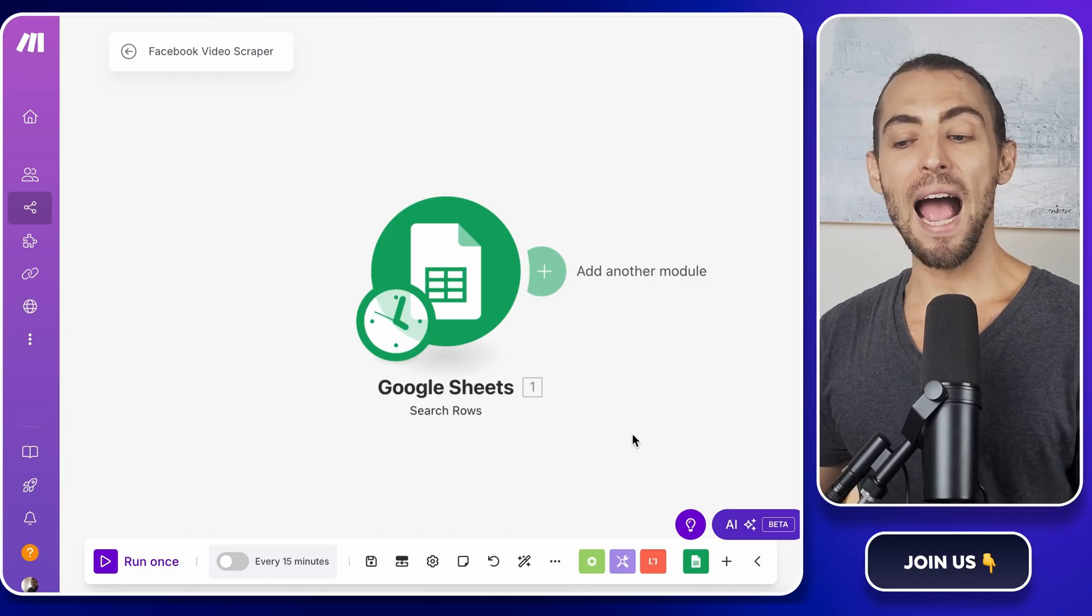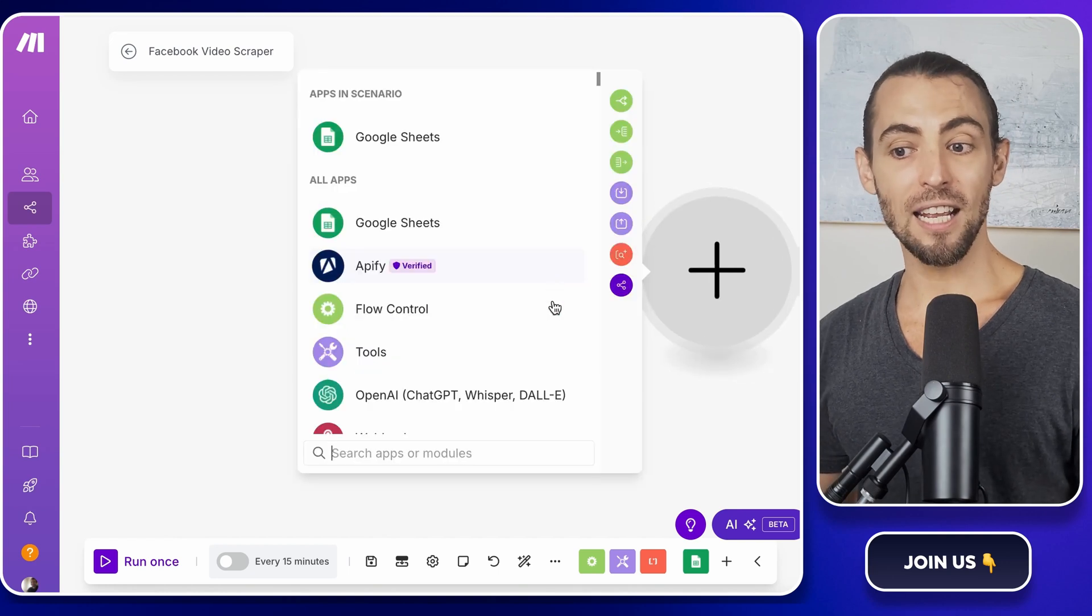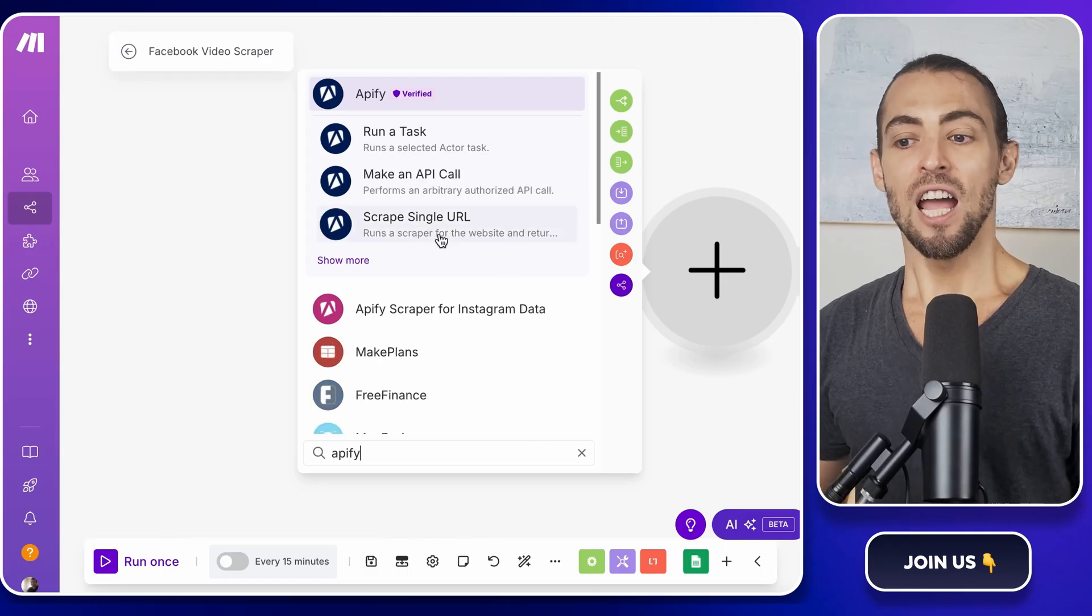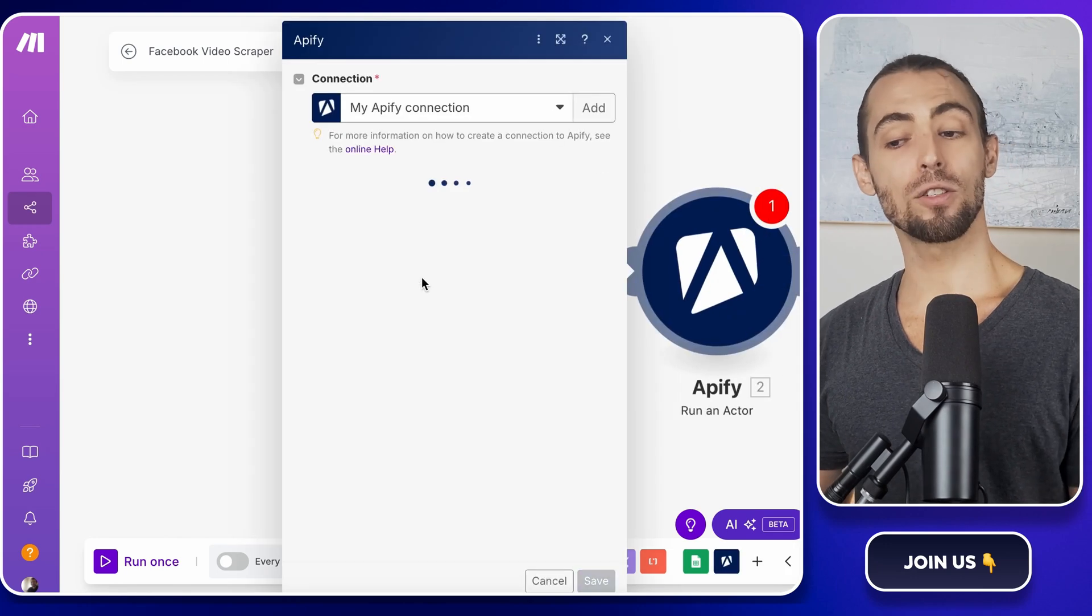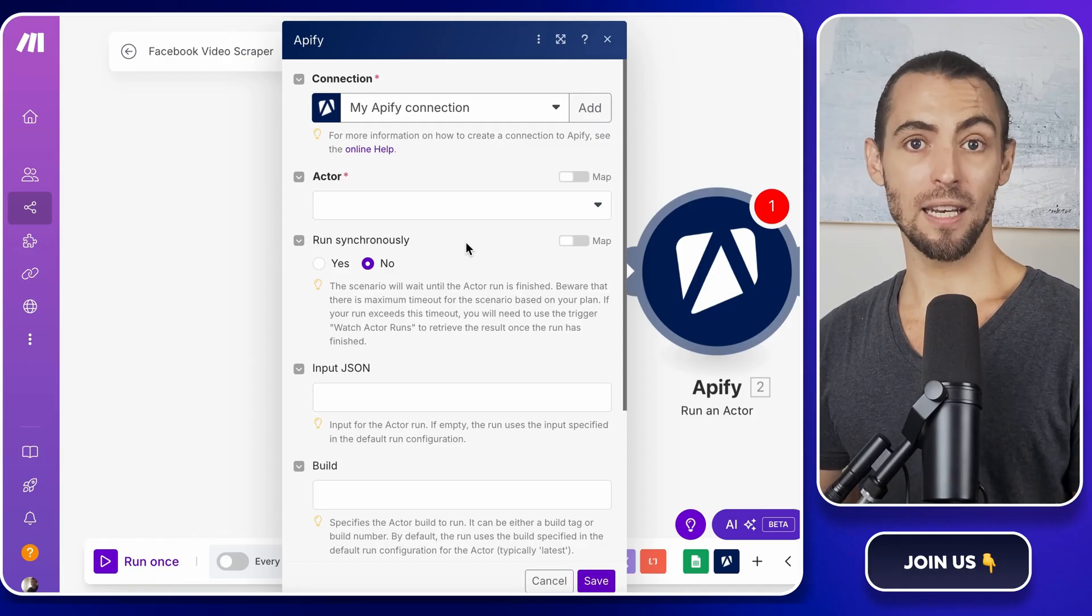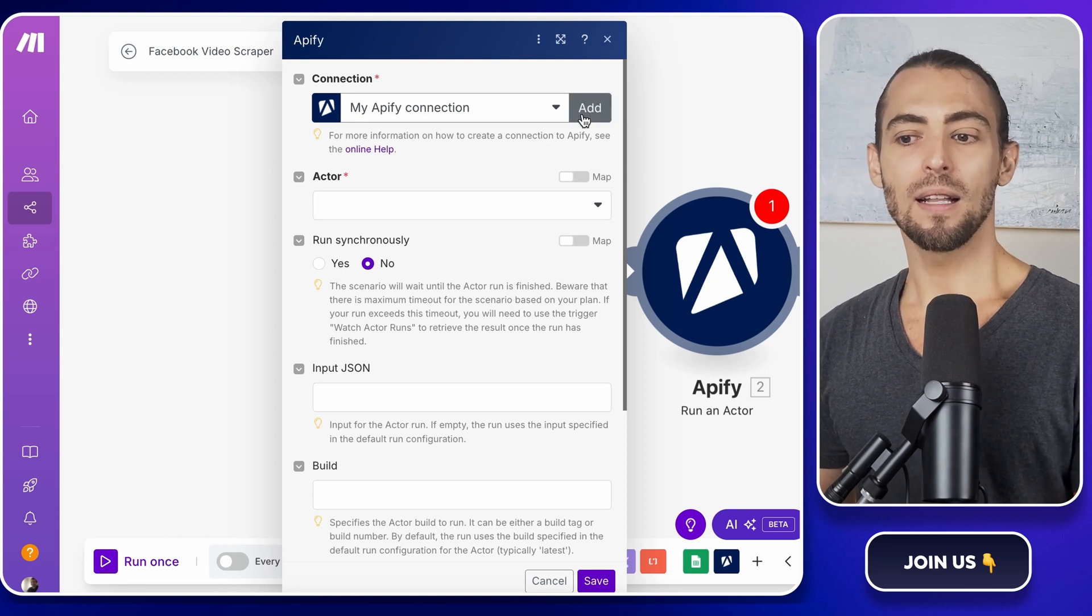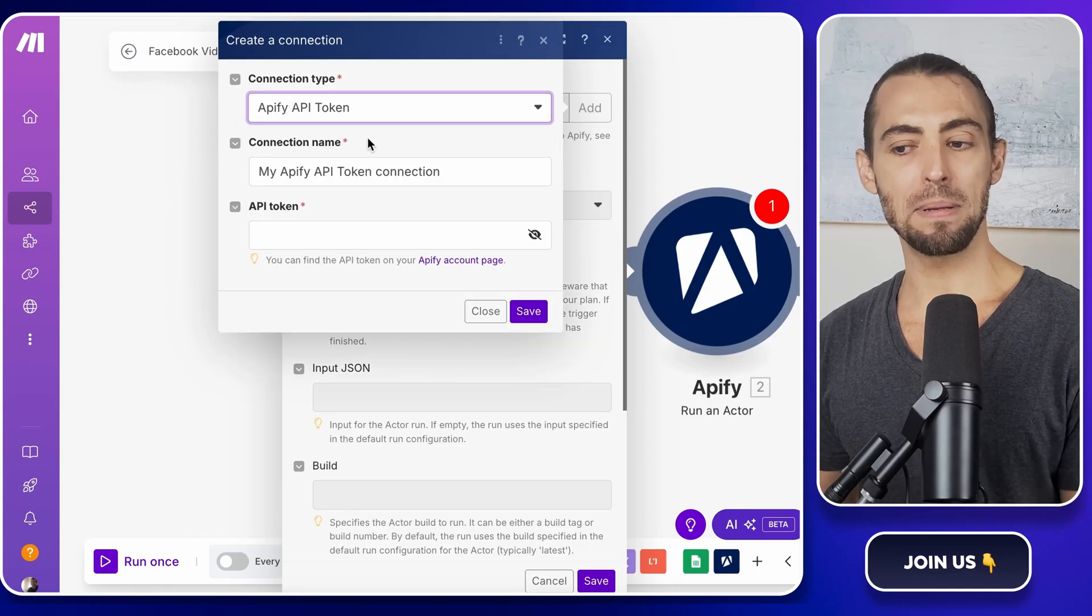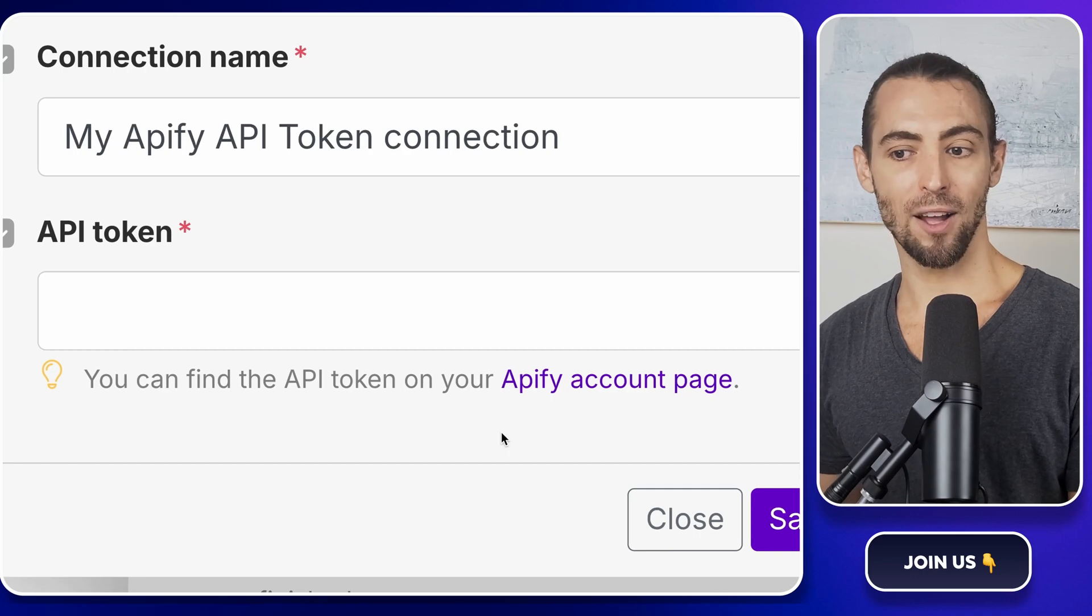All right, now we're ready to actually trigger the Apify scraper inside Make.com. Click on the big plus sign again to add a new module. In the search bar, type Apify and select it. You're looking for an action called Run an Actor. This is what tells Apify to start scraping based on our input. Now before Make.com and Apify can talk to each other, they need to be connected. So if this is your first time setting up Apify and Make.com, click the add button to create a new connection. A pop-up will appear asking for an API token. This is basically a secret key that lets Make access your Apify account.